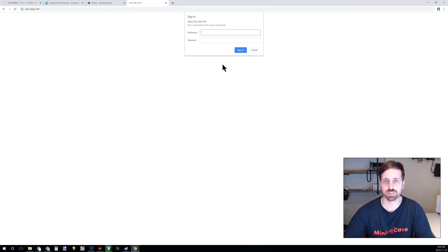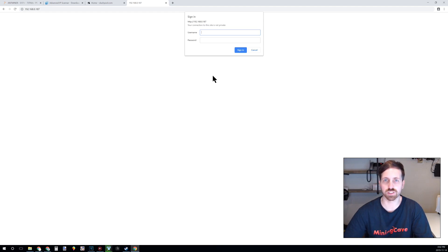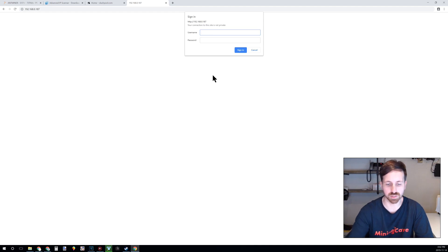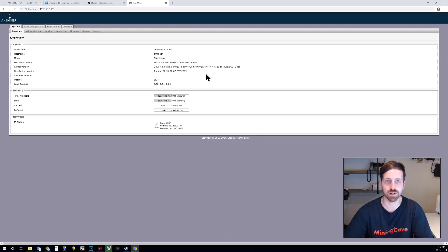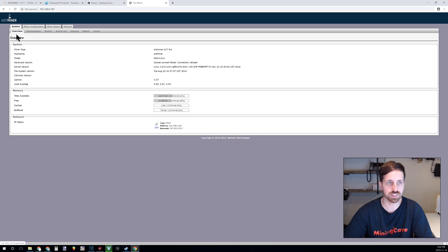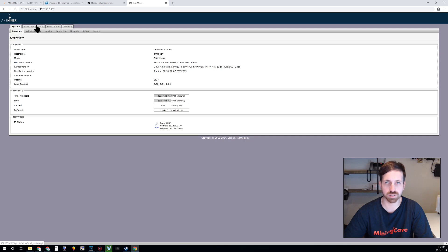It will ask you for user permission. The user is root, the password is root. You are now inside your Antminer, so you can see the overview. What you will need to do now is go into the miner configuration.